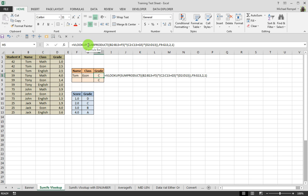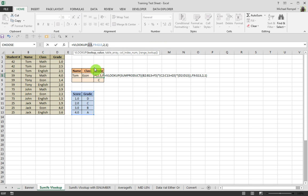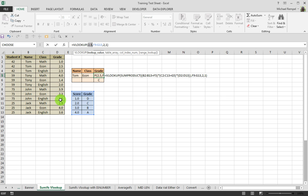If we highlight the SUMPRODUCT formula and hit F9, you'll see that it's returning the value of 2.5. Tom in Econ has a grade of 2.5, and it's going to look up 2.5 in our table, F9 to G13, going to the second column — which is what the 2 represents — and doing an approximate match, which is what 1 indicates. 0 would be an exact match, but since the grades can be 2.5, 1.4, 3.9, we're not always going to get an exact match, so it goes to the closest score below the next number. That is why we use 1 for an approximate match.